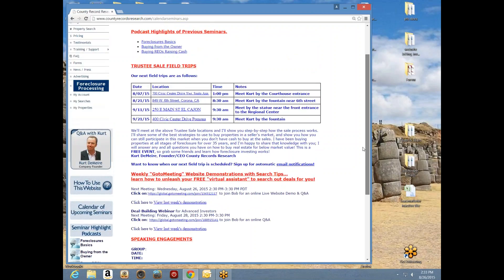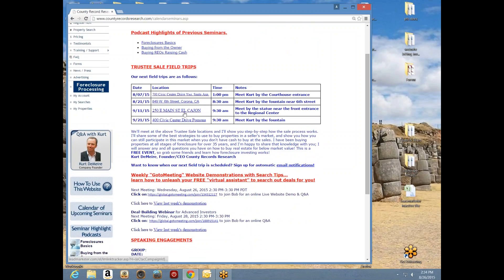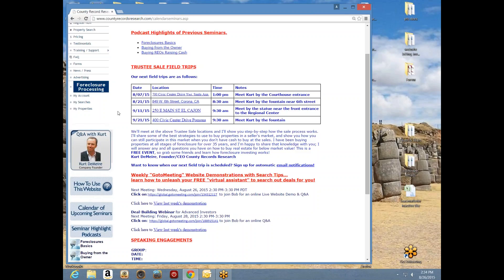We urge you to use conventional methods because they work — these are tried and true methods. When Kurt tells you to make an offer, do so, because the lenders are encouraging this. Kurt's going to be in El Cajon on September 11th — that's San Diego County — and on September 21st at the Civic Center Drive location in Pomona, which is Los Angeles County. These primary locations are where a lot of auctions are held. The goal is to give you a chance to watch as many active auctions as possible so you can see people actually buy properties, and see properties go back to the lender when no one else bids.